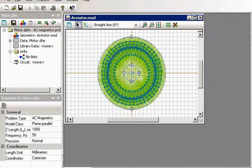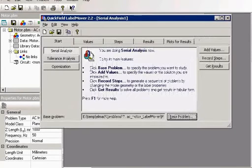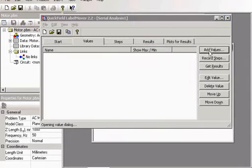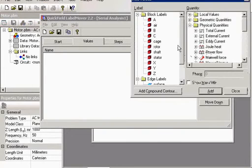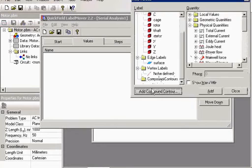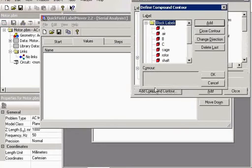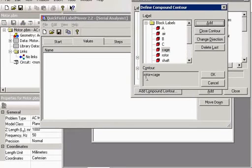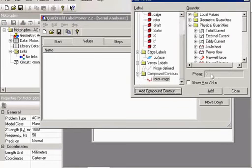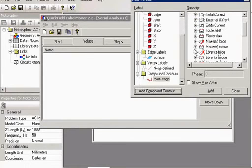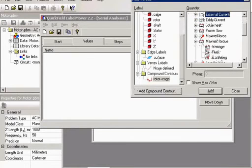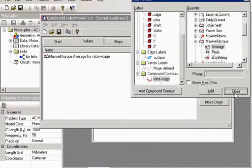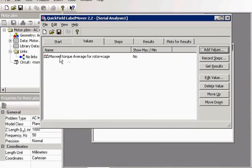Then I choose the value to measure. I would like to measure the torque acting on my rotor and the cage. Okay, I will measure the torque.